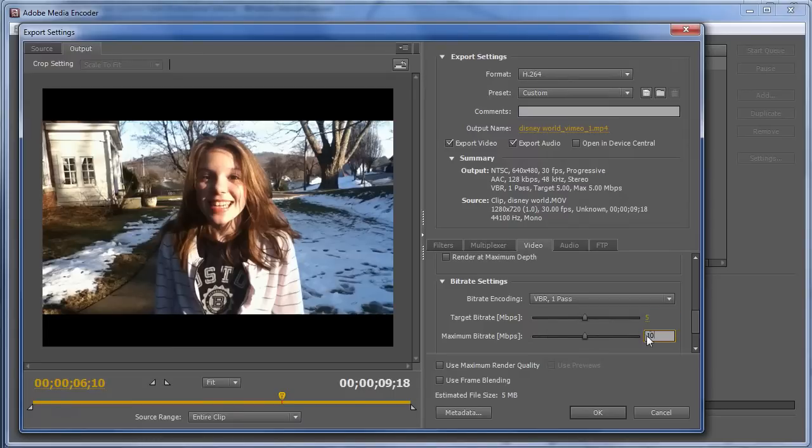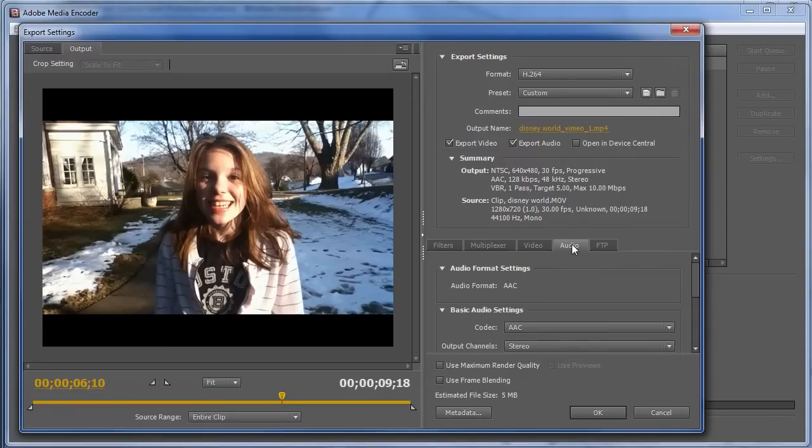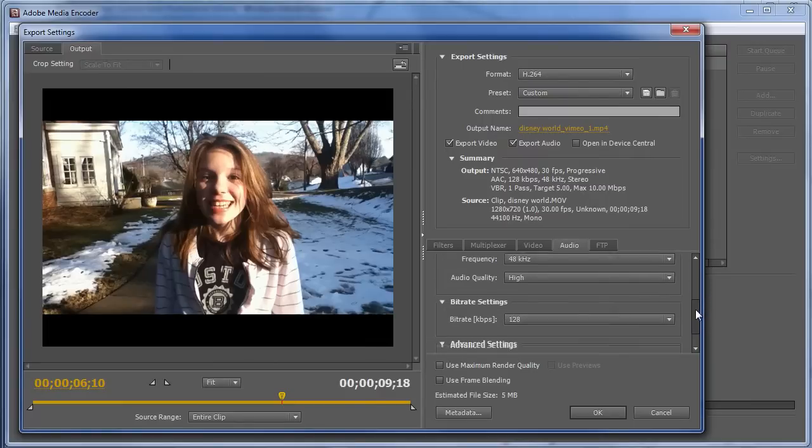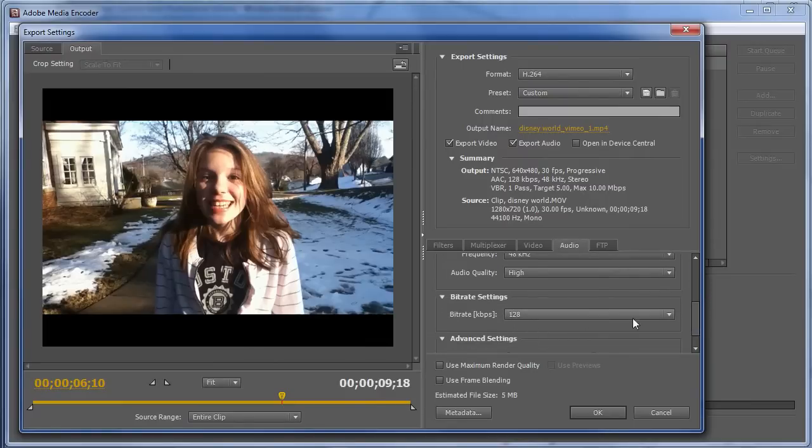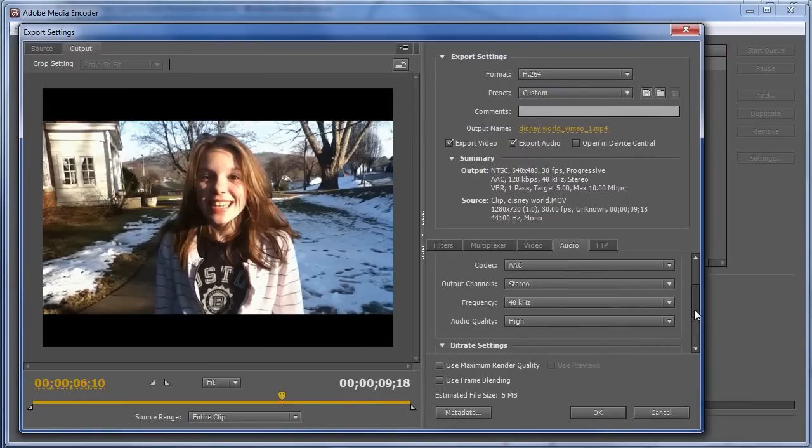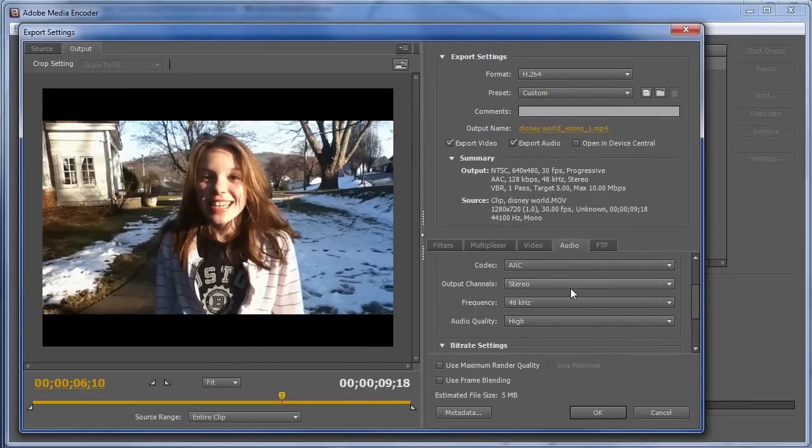And then for audio, typically, what I would do is I would use 128 kilobits per second stereo, which should be fine for any file that you're going to upload.